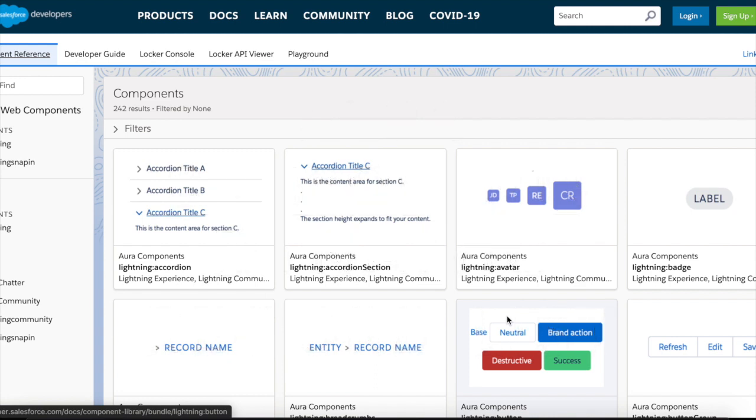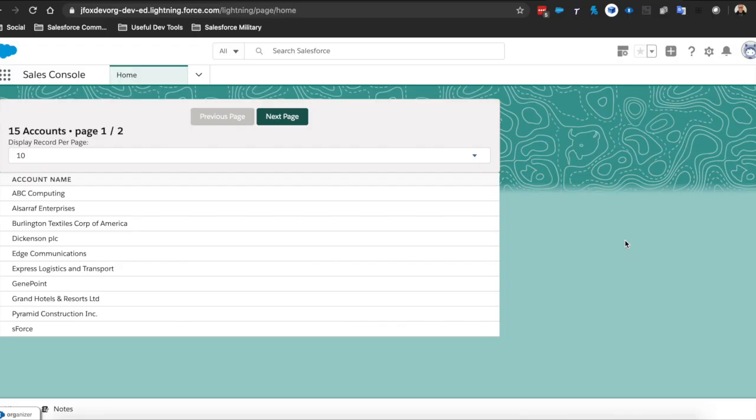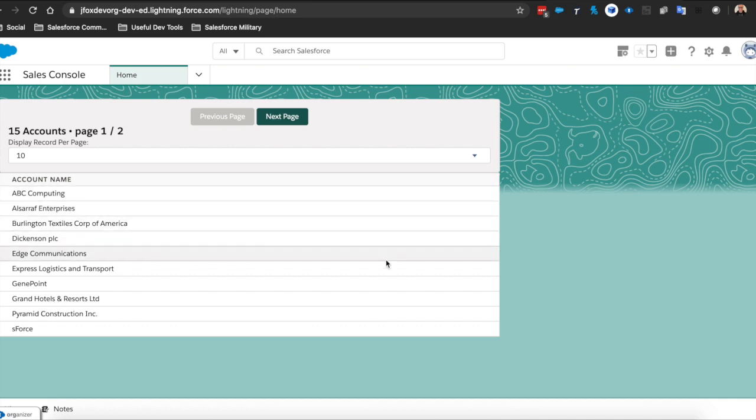Welcome to another Salesforce and Trailhead tutorial with myself, Jonathan Fox. Today I wanted to go one step further with the account list that I created. As you can see, the account list lightning component was just this.